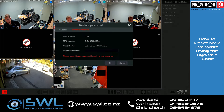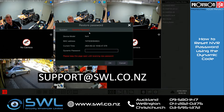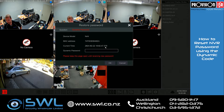Once this pop-up has opened up, take a photograph of this and email it to support@swl.co.nz, and make sure you stay on this screen. If you close the screen before you've received the dynamic password, the current time and date will change, so therefore we'll have to create you a new password.